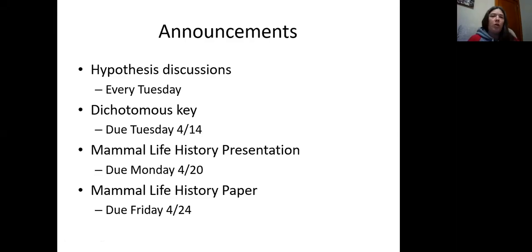Hello Mammology. I hope you guys are all doing well. Welcome to our lecture for Tuesday the 14th. A few announcements before we get started.